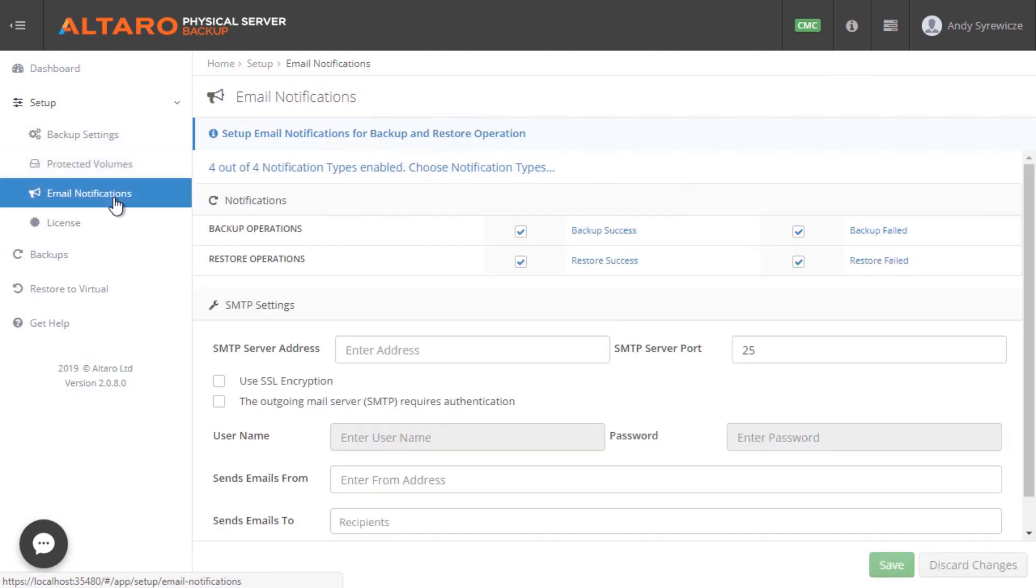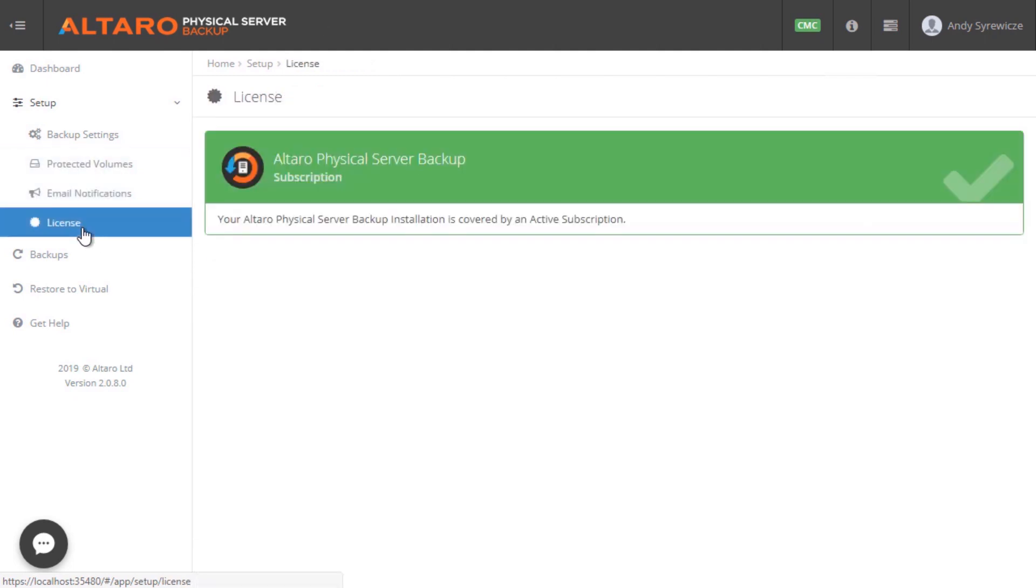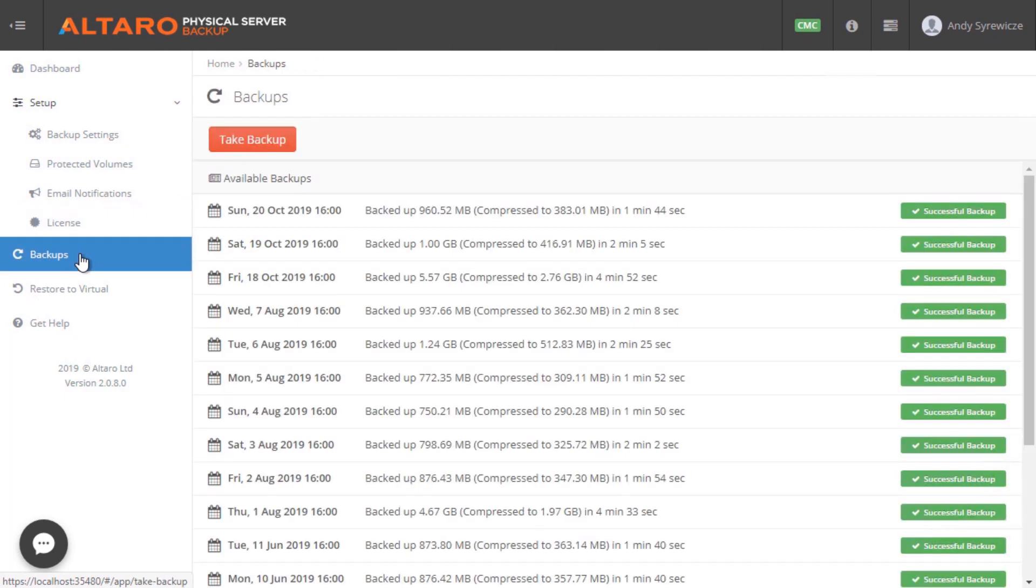From there, we have the ability to configure things like email notifications, view licensing information, and then we get to the important stuff: backup and recovery.